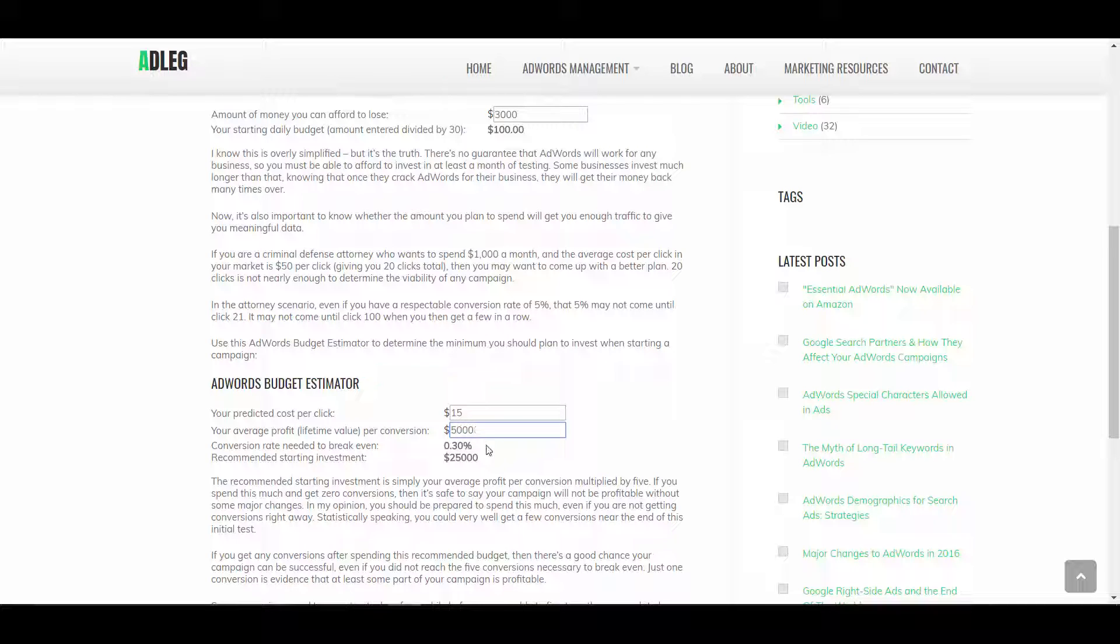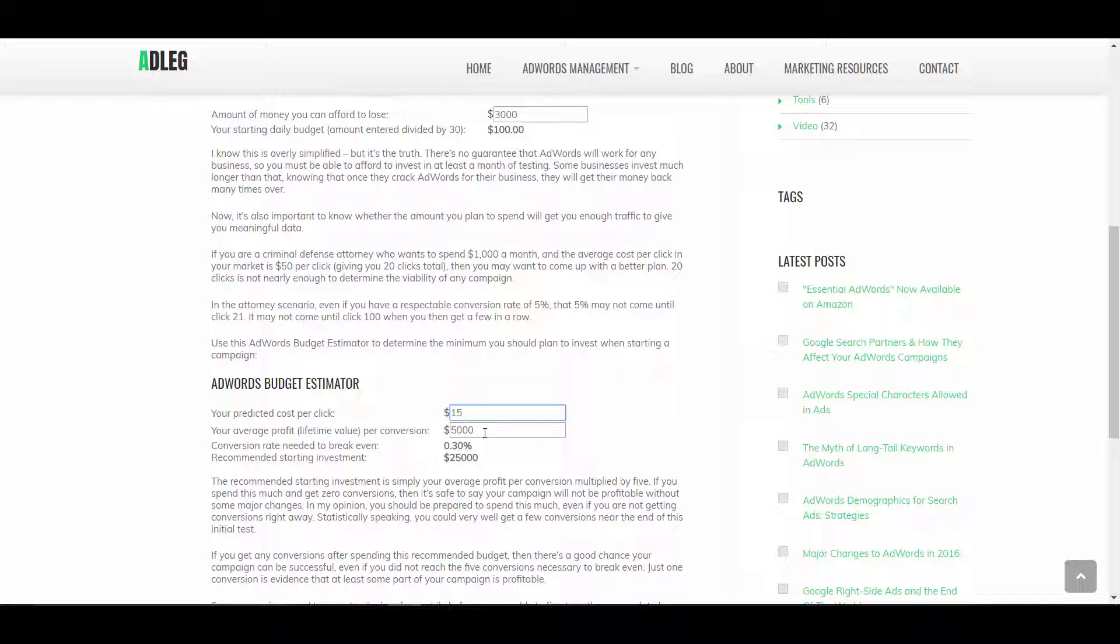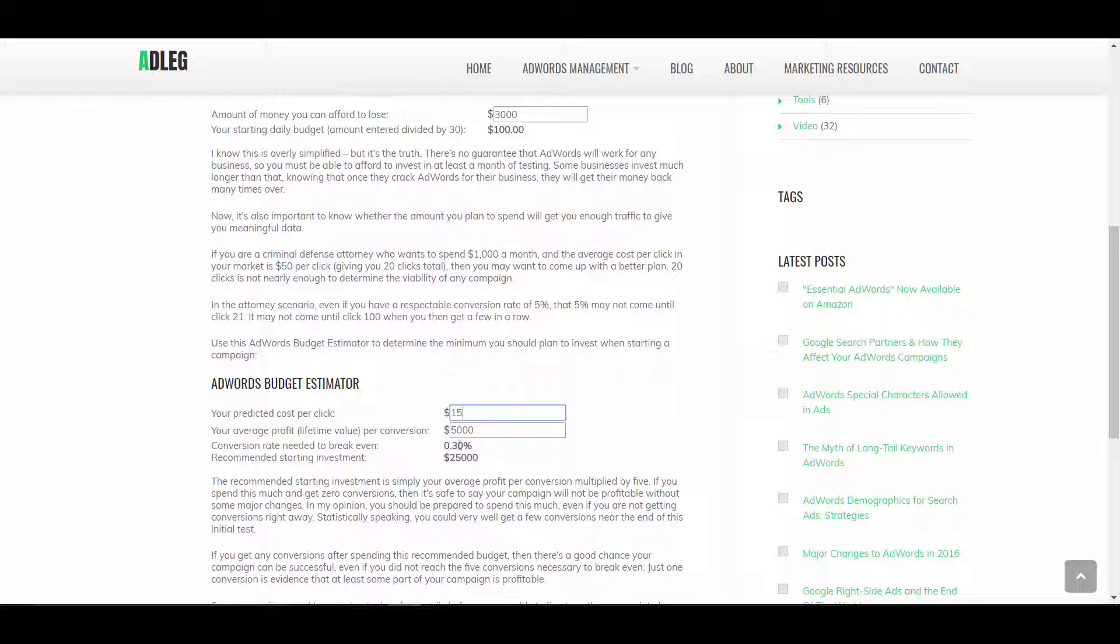So $5,000 average lifetime value per conversion. So for the conversion rate needed to break even, we're taking $5,000, which is the value of one customer, and dividing it by $15 per click, and that's giving us about 333 clicks. So out of 333 clicks, then, we just need one customer to break even. So one out of 333 is 0.3% conversion rate.